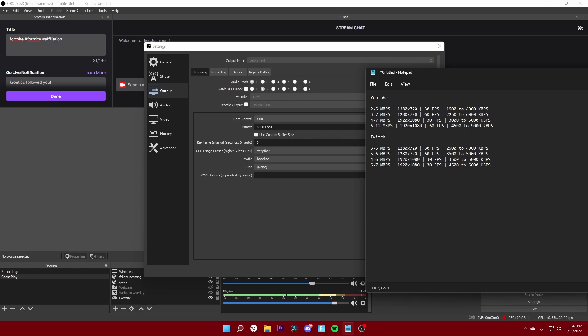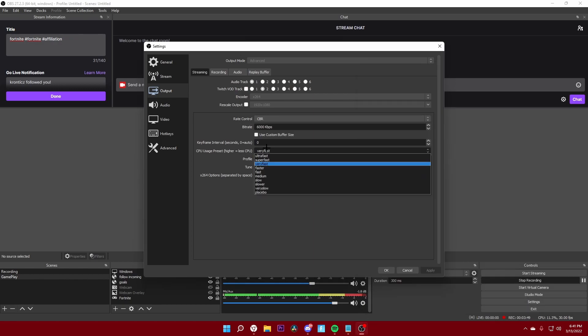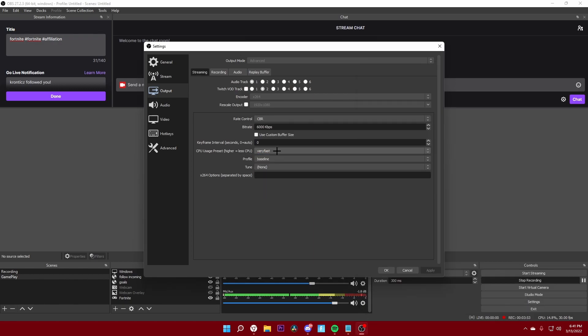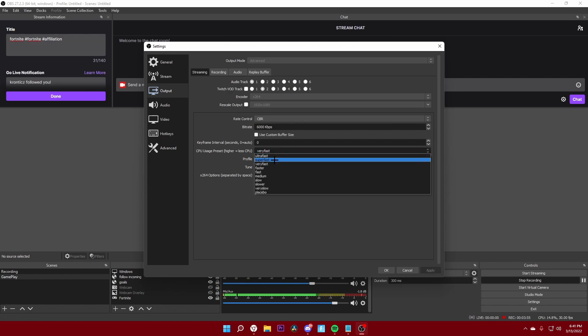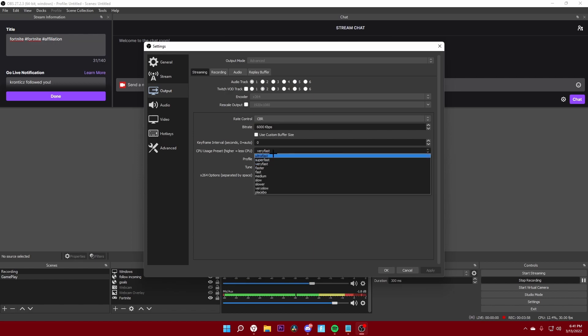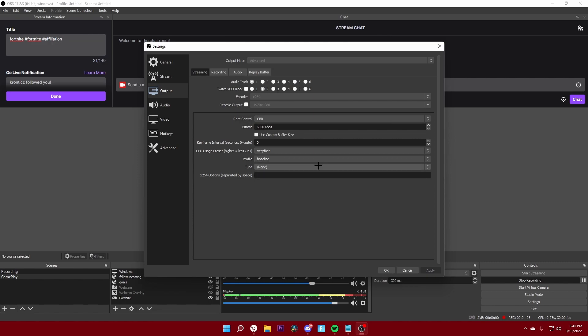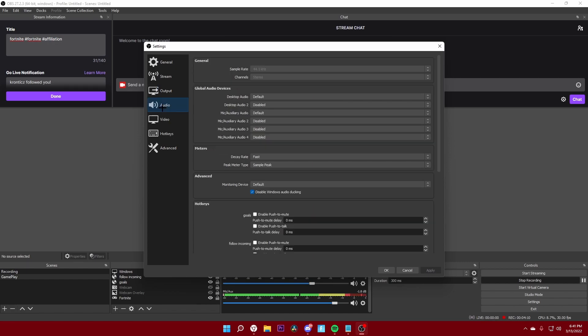The CPU usage preset I set to very fast. The higher it is, the less CPU it will use. You want to keep it from ultra fast, super fast, or very fast, either one of those. I set mine to very fast. The profile should be at baseline, tune none, and that's pretty much the output settings.